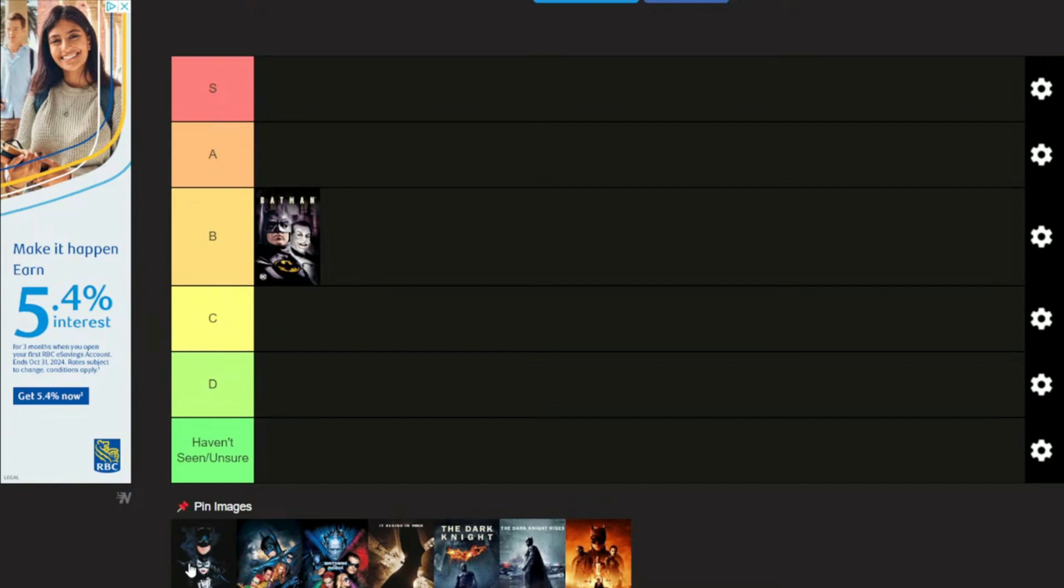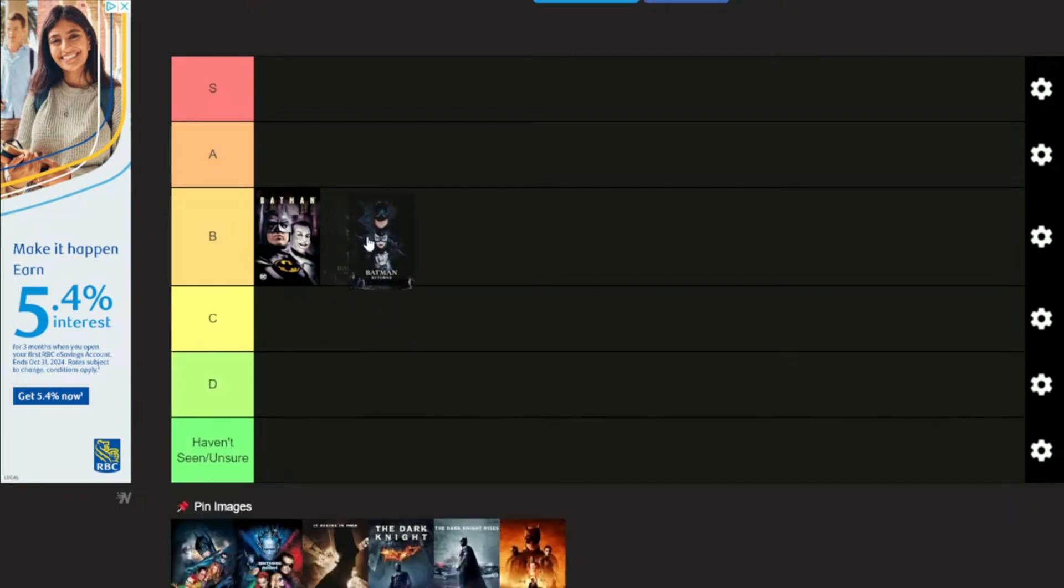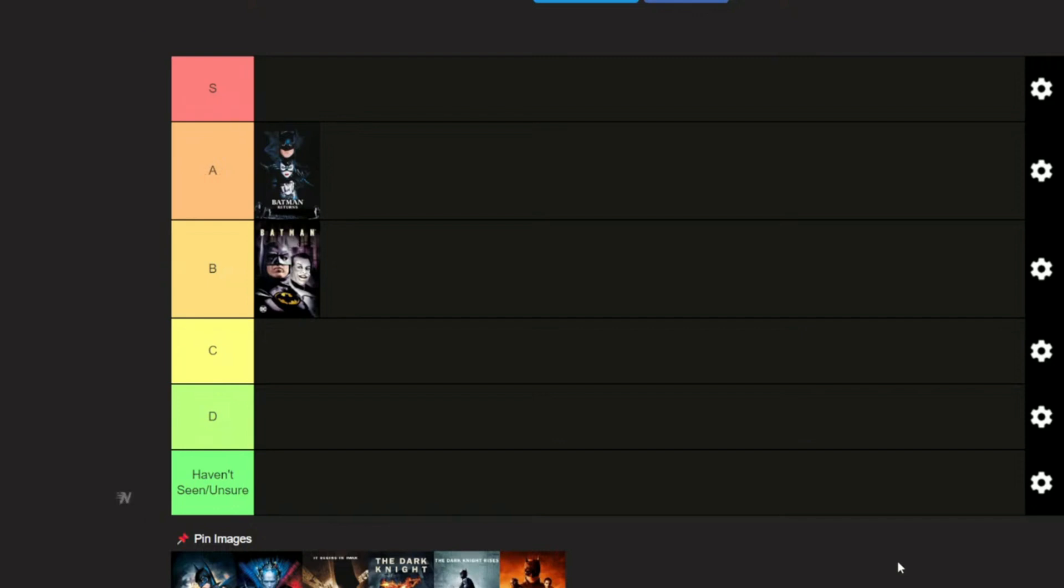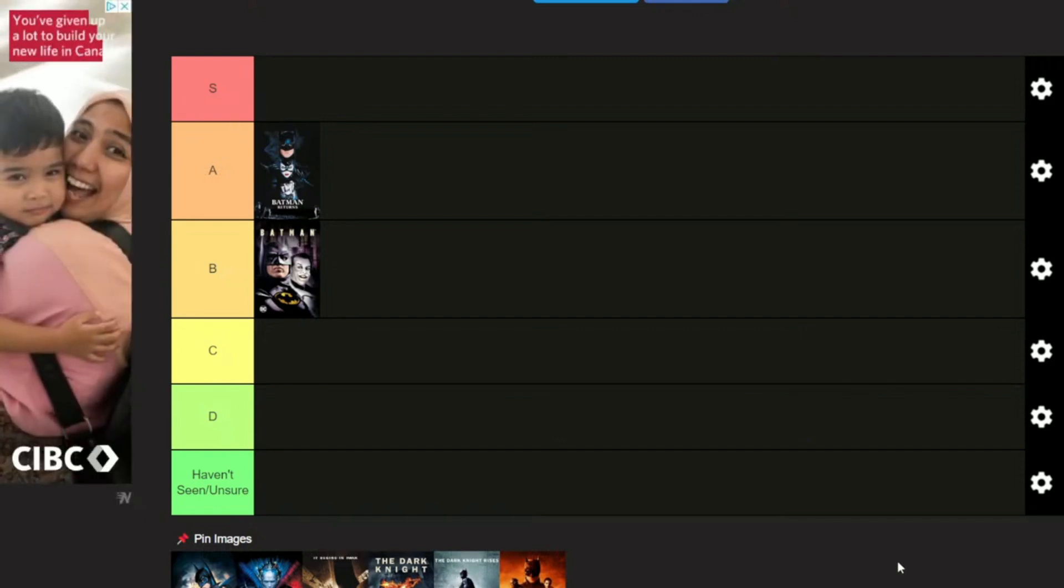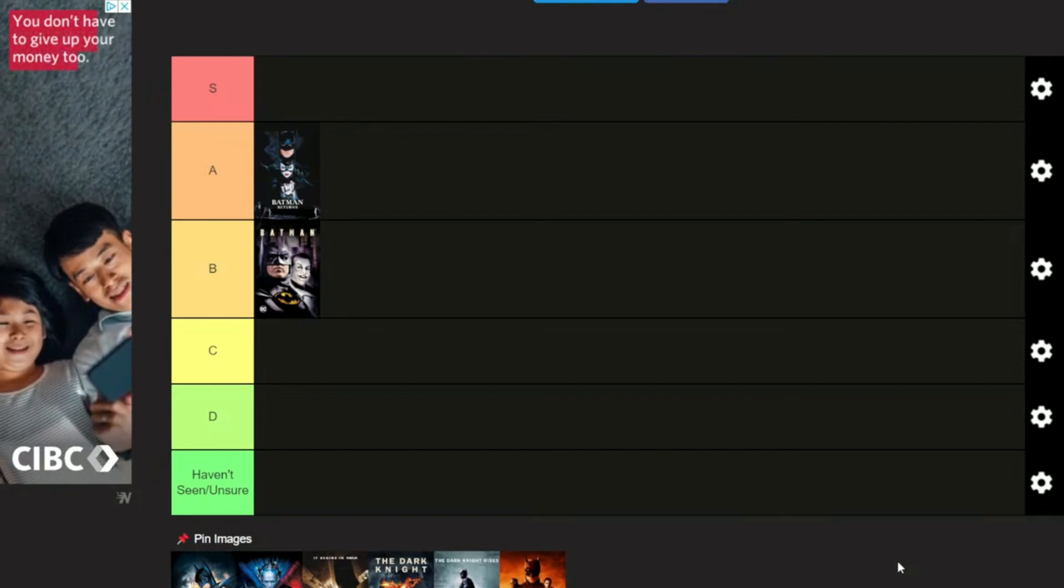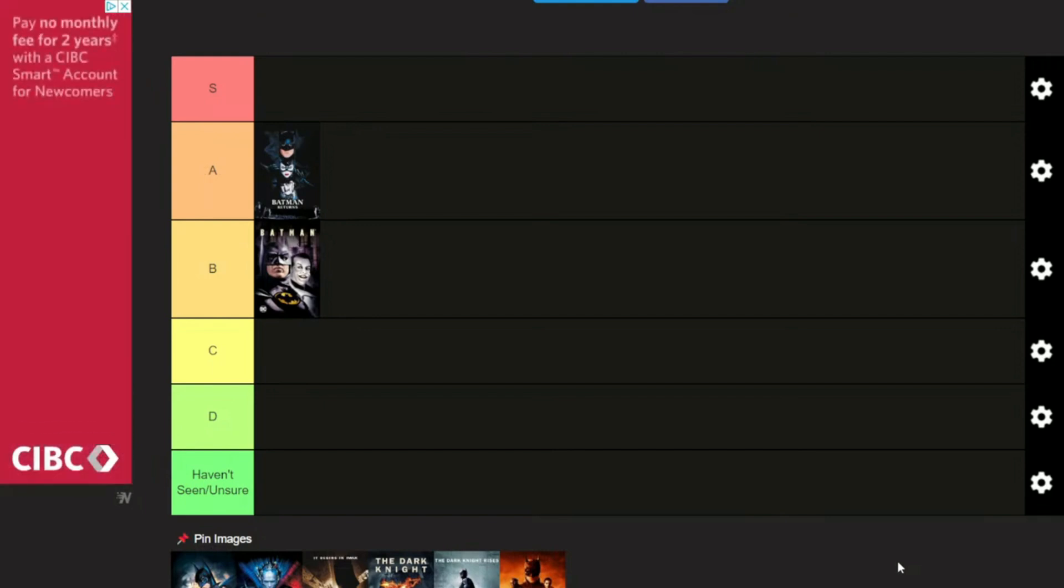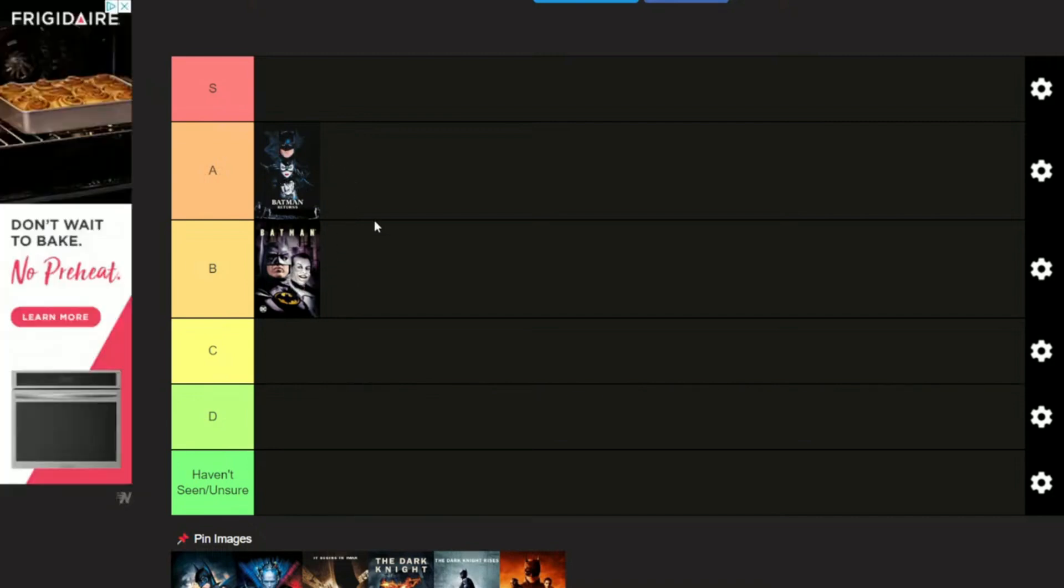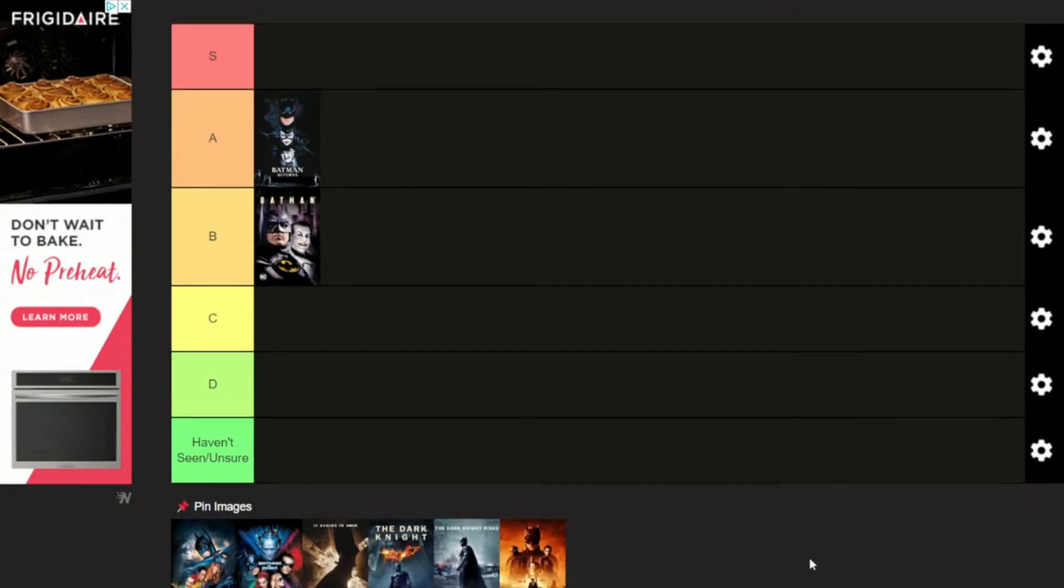Then we have Batman Returns. We're going to put that one in the A category. Michelle Pfeiffer, oh my god, amazing Catwoman, hot as hell. You have Danny DeVito as the Penguin. Perfect cast right there. They changed the lore on Penguin, which wasn't really for the best. We even had Christopher Walken in there. So it was a good film, great follow-up to the original Batman. It took what Batman did but then just made it even better. However, it took a lot of the seriousness out of it.